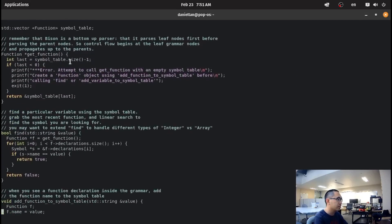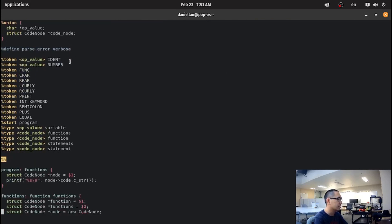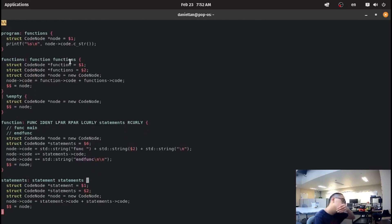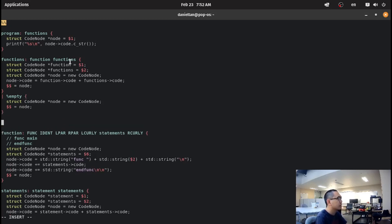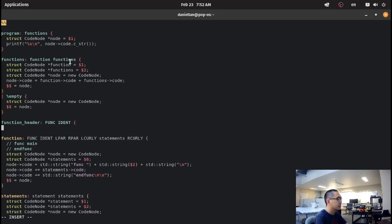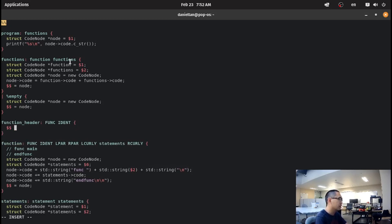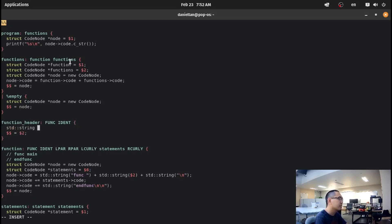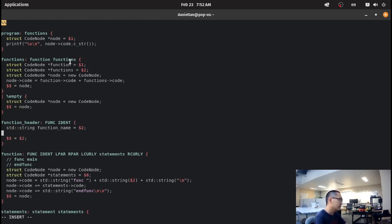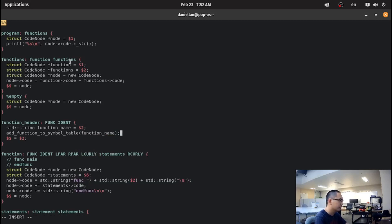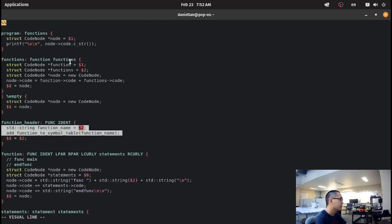Going back to the code, the way we're going to do this is we're going to create a function header. We'll say func ident, where $$ equals $2, and we're going to say that the function name is going to be equal to $2. Then the first thing we're going to do is add the function to the symbol table using the function name.